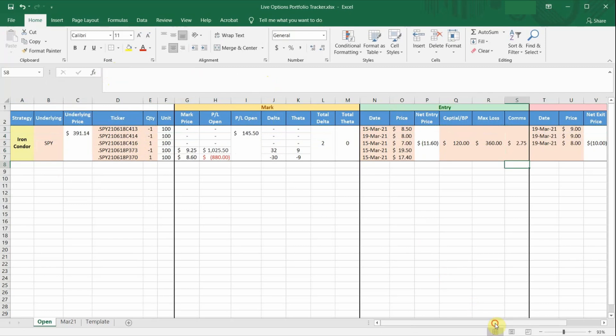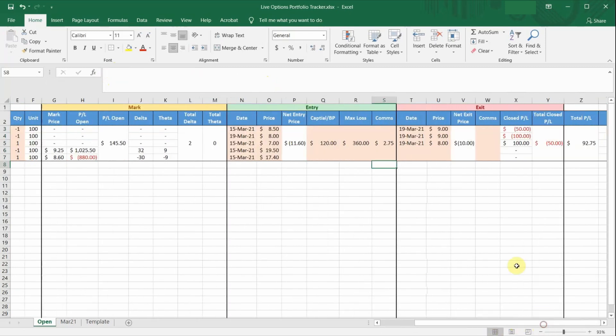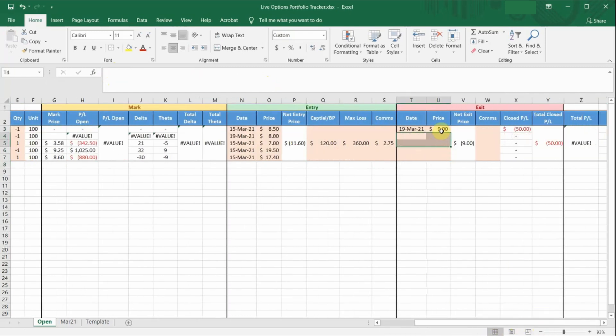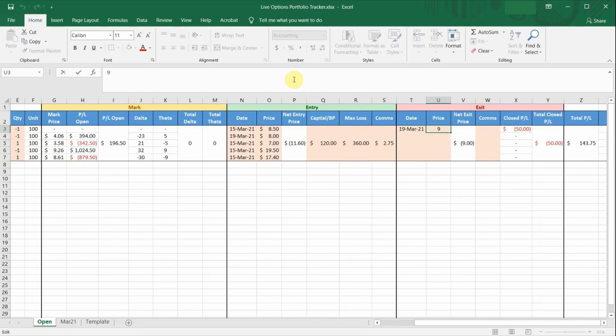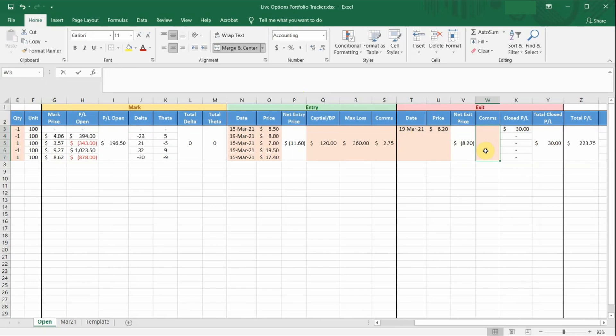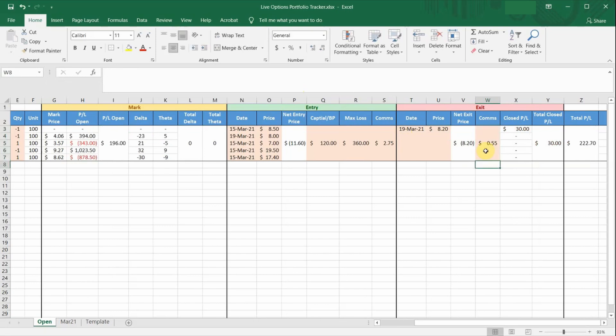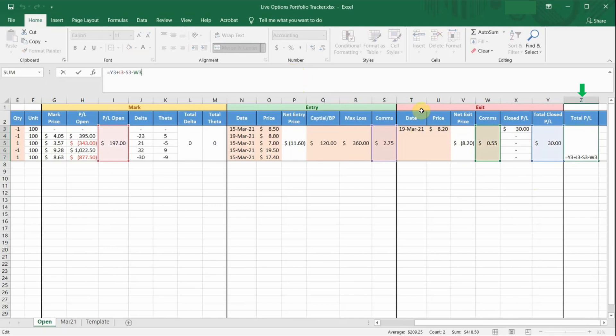And I will need to close the existing short call. Let's say I close it for $8.20. Enter the commissions to close this leg. And now you will see the P&L for the closed trade in column X and Y. Column Z will show the P&L that includes your current open positions, plus the P&L of the trade that you just closed.